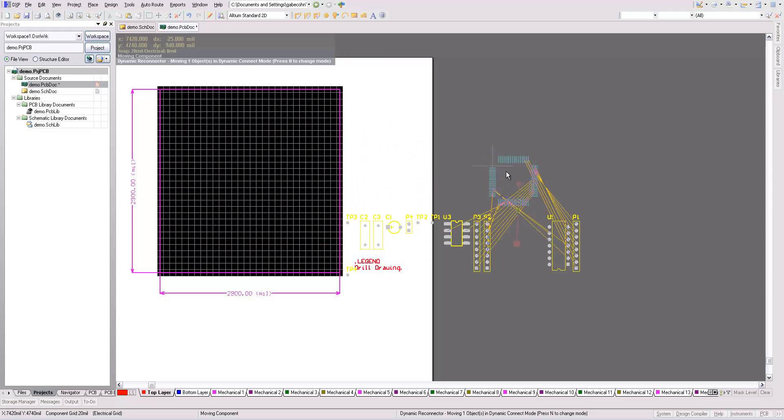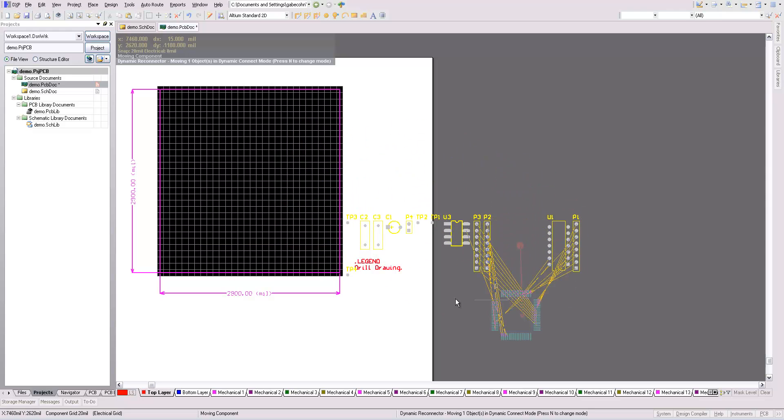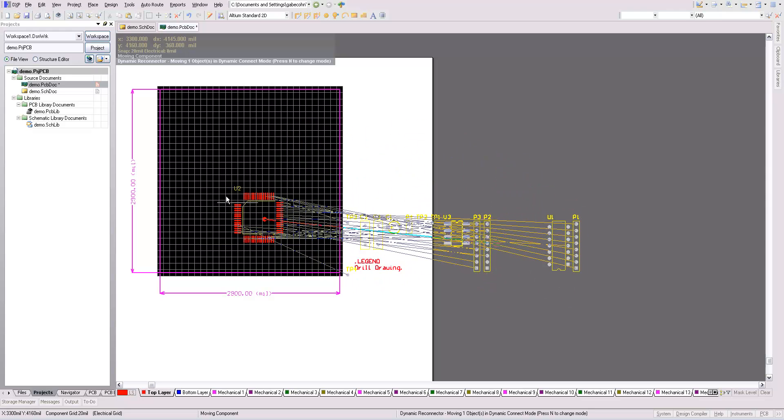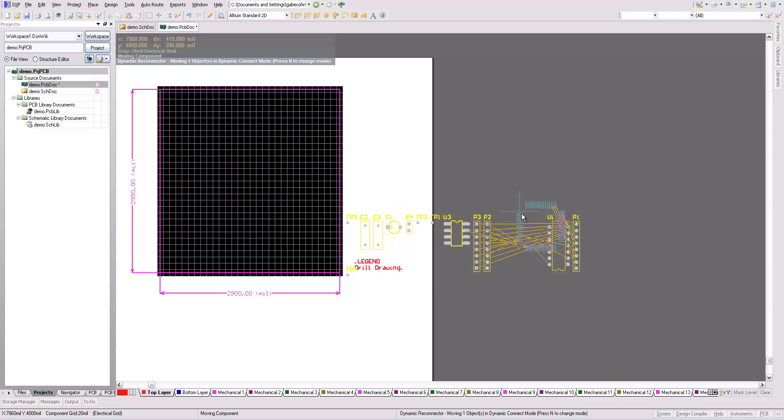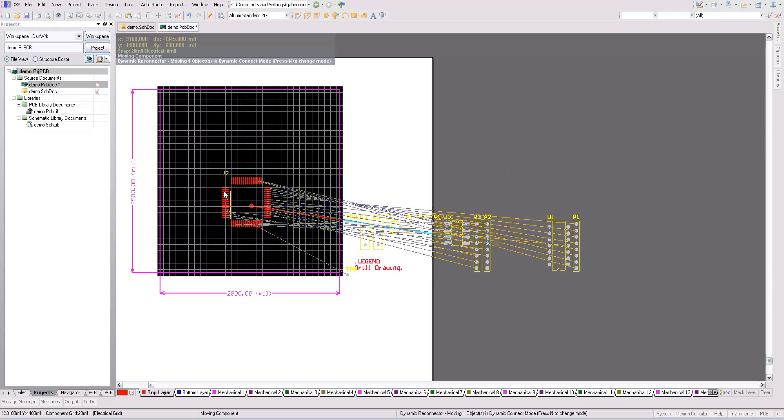This is called the rat's nest, and it shows me the closest connection. I want to minimize the number of crosses in this rat's nest.